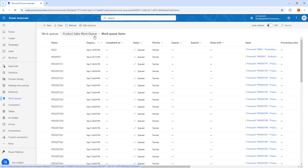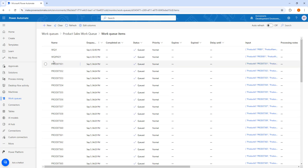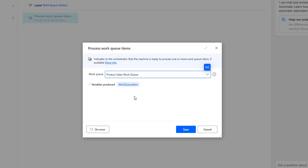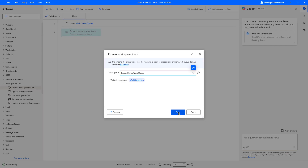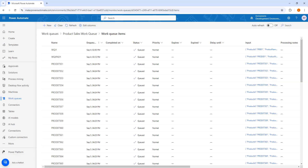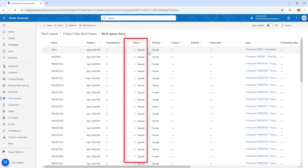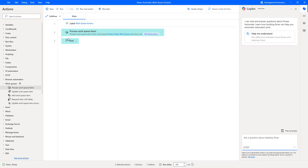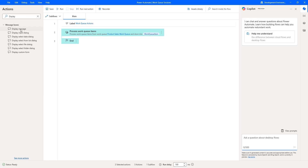Now if you switch to Power Automate, you can see we are going to select the product sales work queue which has work queue items wq_i1 and so on. All these statuses are currently in queue. Once it has been queued, the variable it produces — that is work queue item — will have the details stored inside it. Now whenever you run this desktop flow to process the work queue items, the status will change from queued to processing for each and every work item.